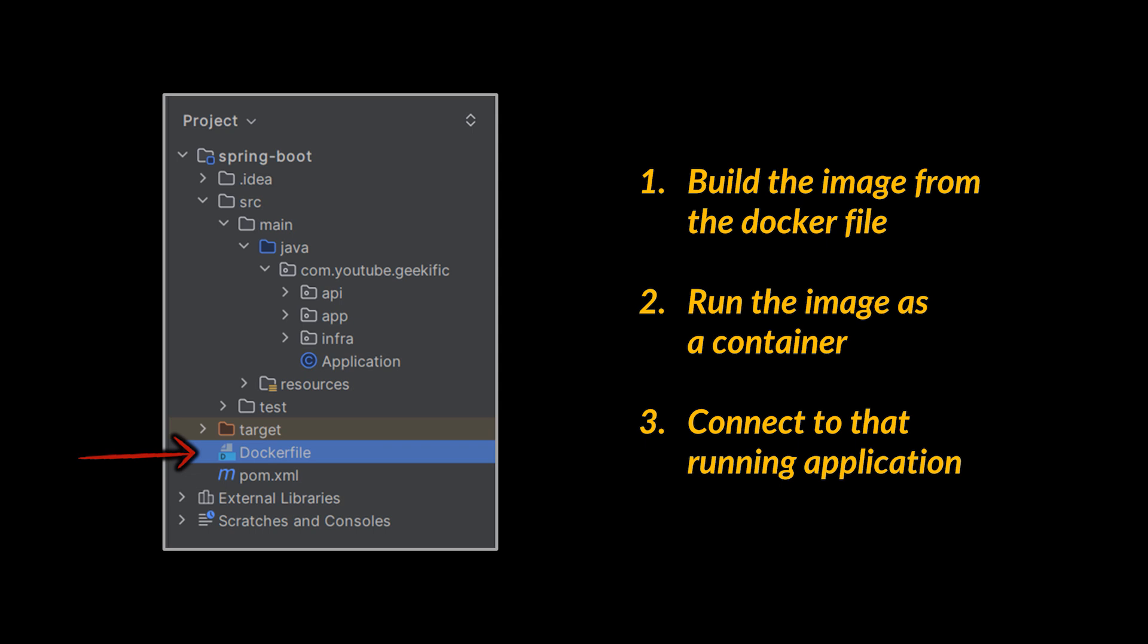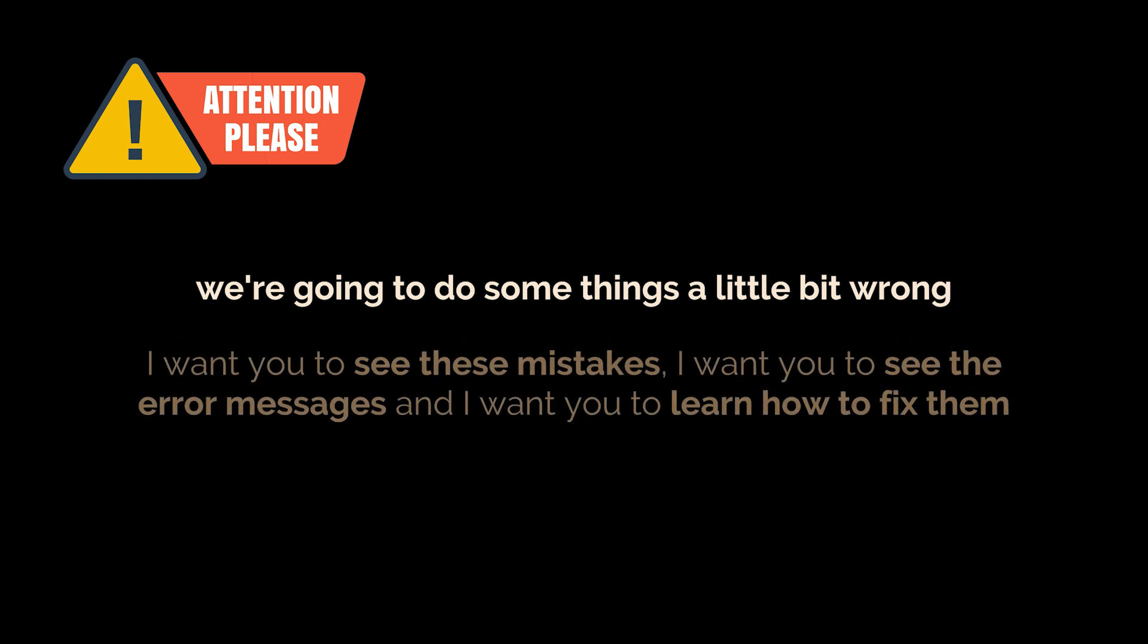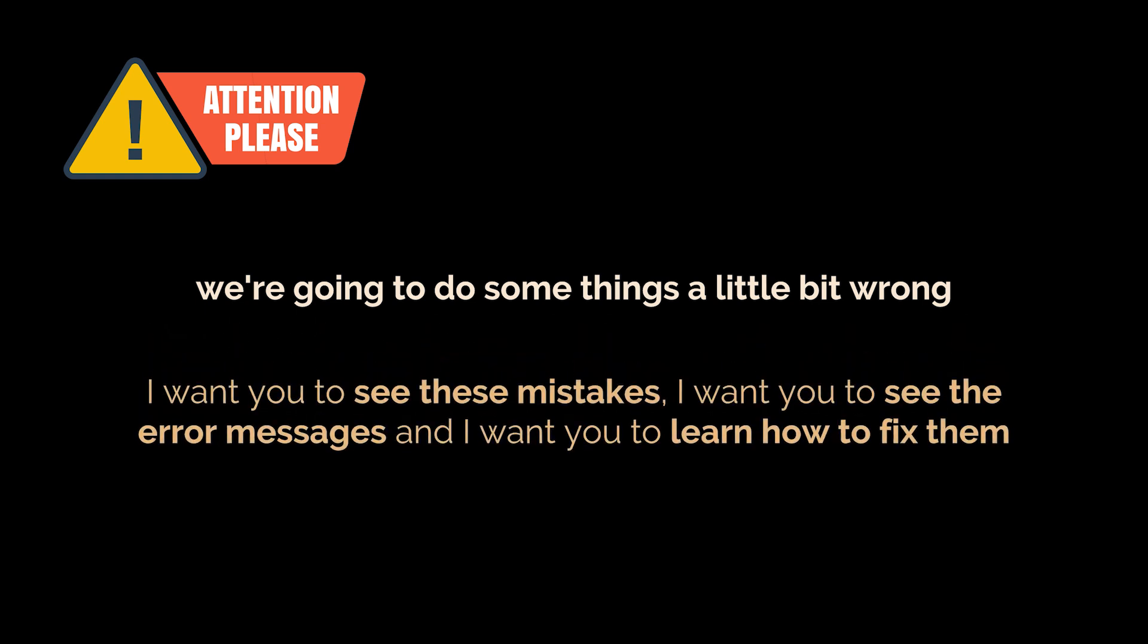Before kicking it off I'm going to throw a disclaimer out there. We're going to do some things a little bit wrong - we're going to make a couple of mistakes on purpose because there are some mistakes that I expect you to make when you start working with Docker. I want you to see these mistakes, see the error messages, and learn how to fix them.